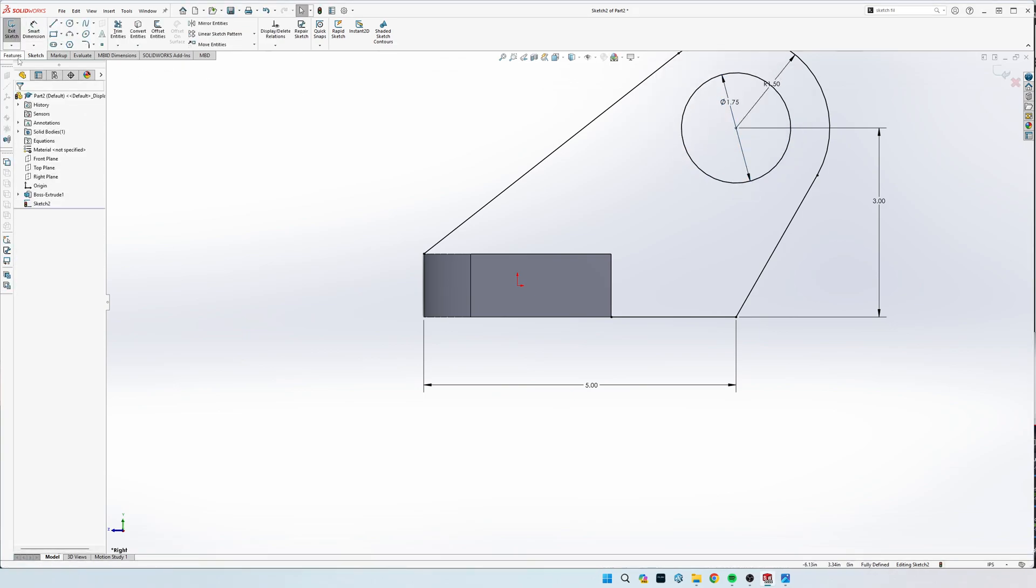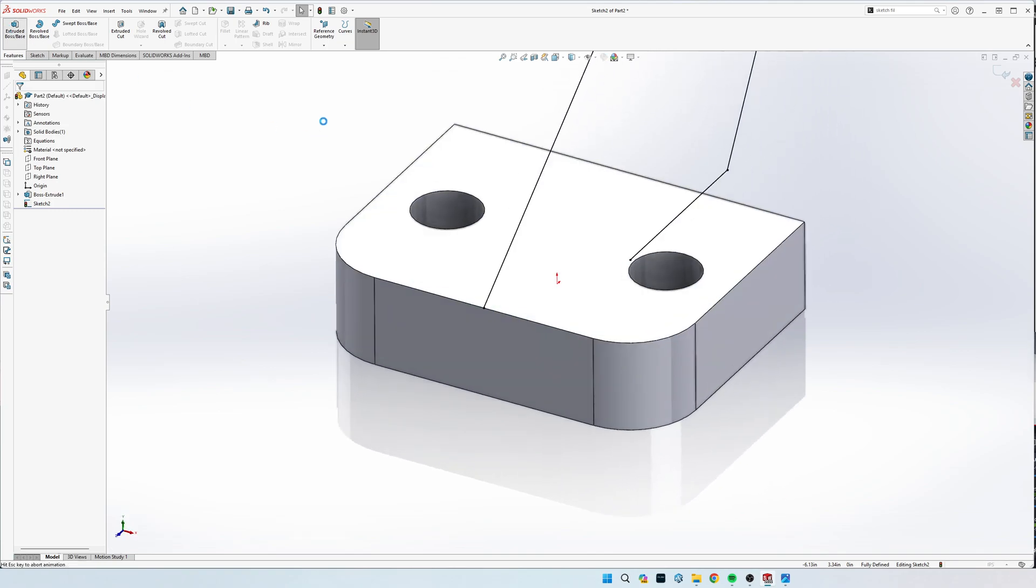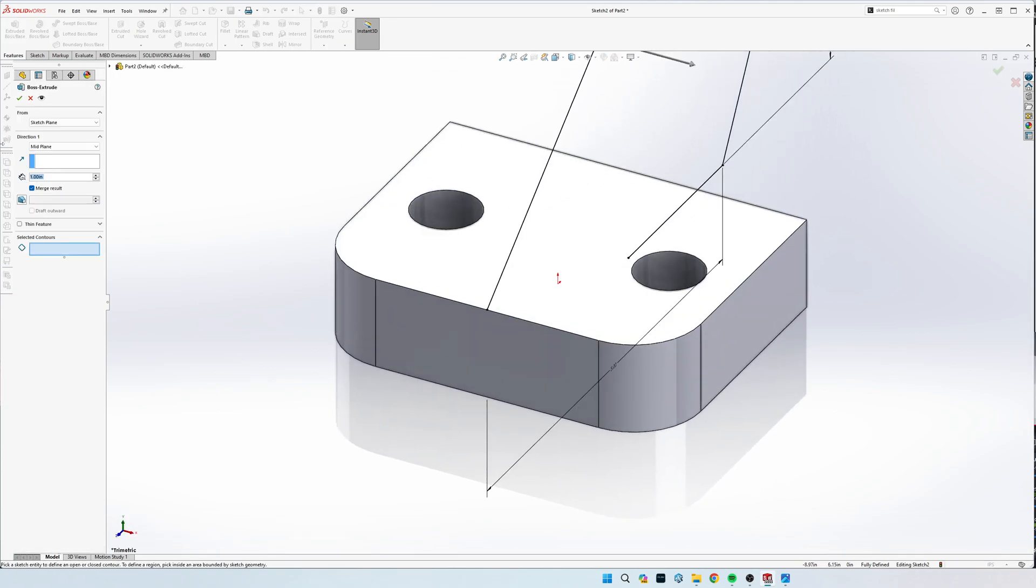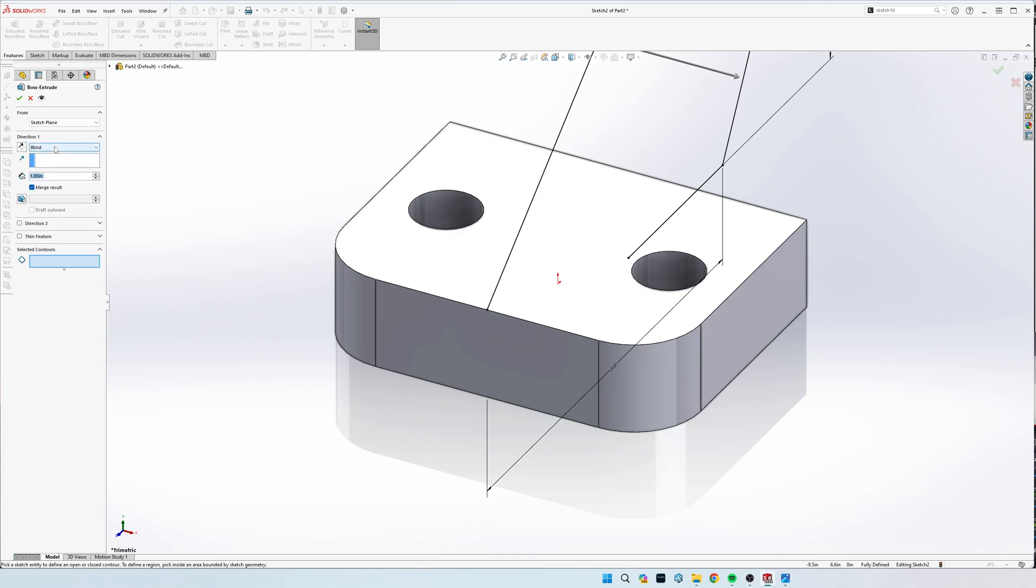Here we go. Now we can go to extrude. Come over here, and this is important. We're going to go from mid plane, not blind like normal. We see the total thickness is one inch, so we'll put one inch in right there.